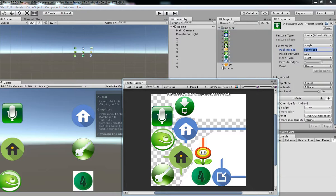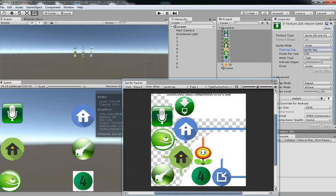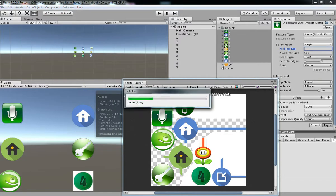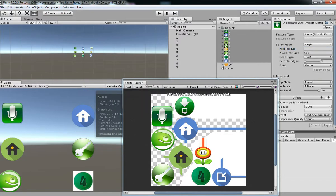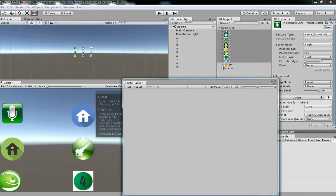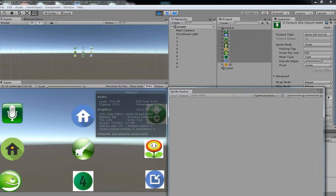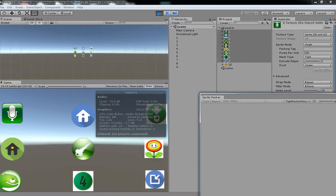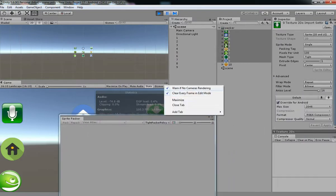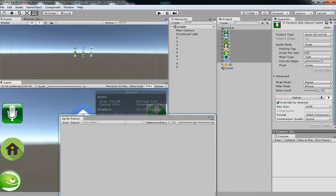If you remove the sprite tag what will happen is it will get removed from atlas, so the batches will be increased. If you see the batches has been done now. You want to make sure that you should have a sprite packer and it has been packed as a single atlas.